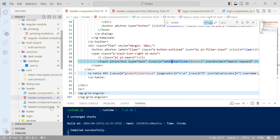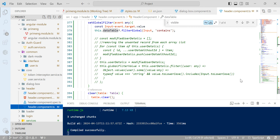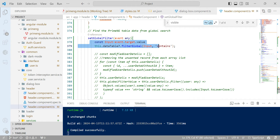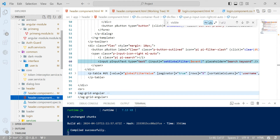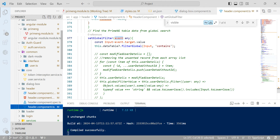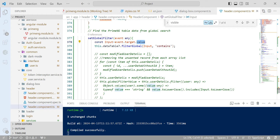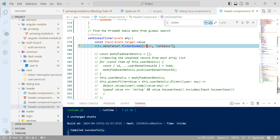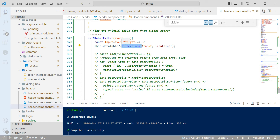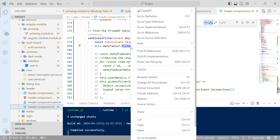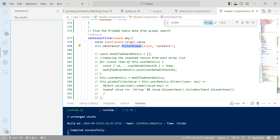Now we have an input search, and based on this input we are going to search. Let me show you the function as well. Here is the simple statement — I have an event, and the event will pass whatever input we have entered. In the HTML you can see I am passing the event, and event.target.value will hold whatever value you have entered in the input. With the help of the 'dt' reference we will try to find out the value using filterGlobal. Let me go to the reference page.